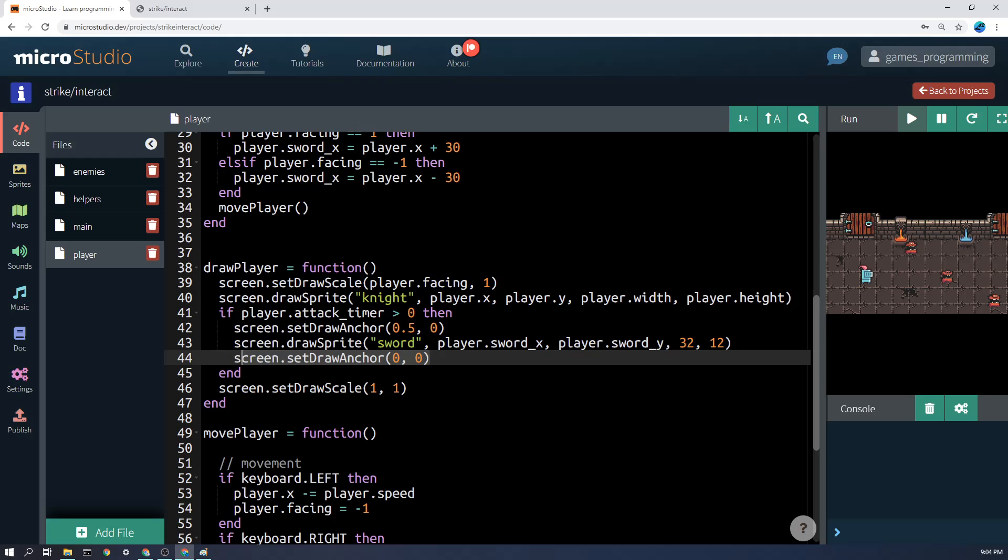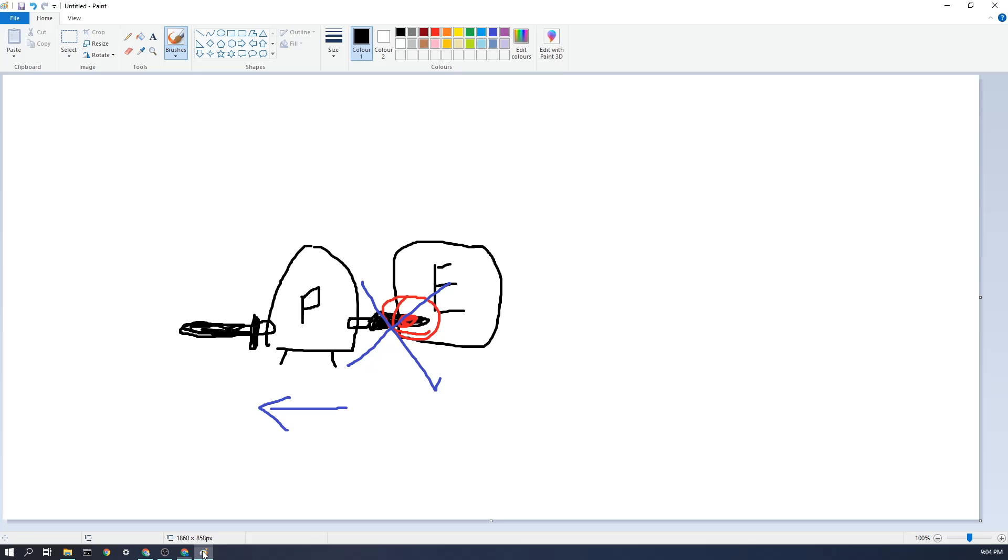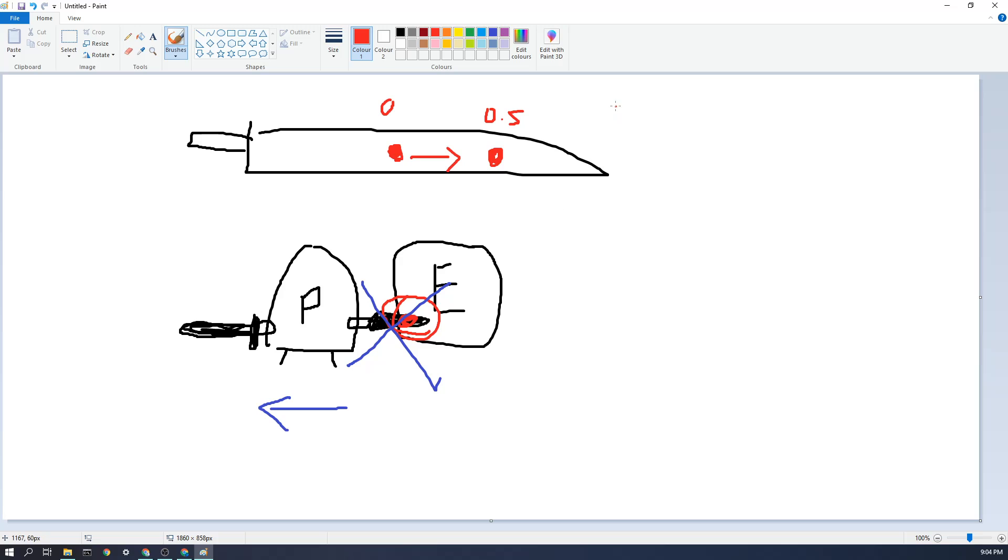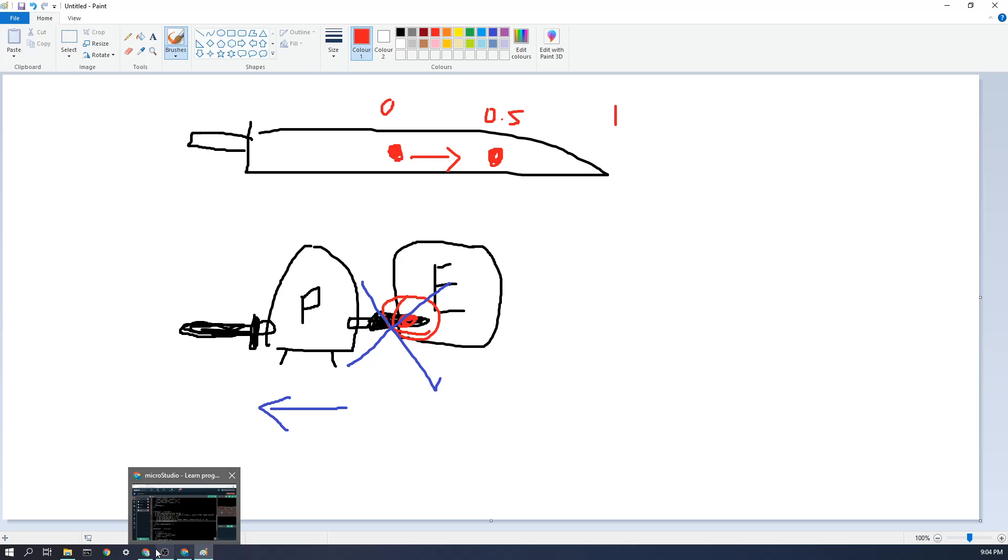But what that does is—remember we talked about if we have the sword out here? If the draw anchor is just normal, then the sword is going to be drawn at the point of where the computer thinks the danger is, which is there, whereas in reality we probably want it over here. And if you sort of imagine this is being zero and this is being 0.5, and this being 1 up here, hopefully that makes a little bit of sense.